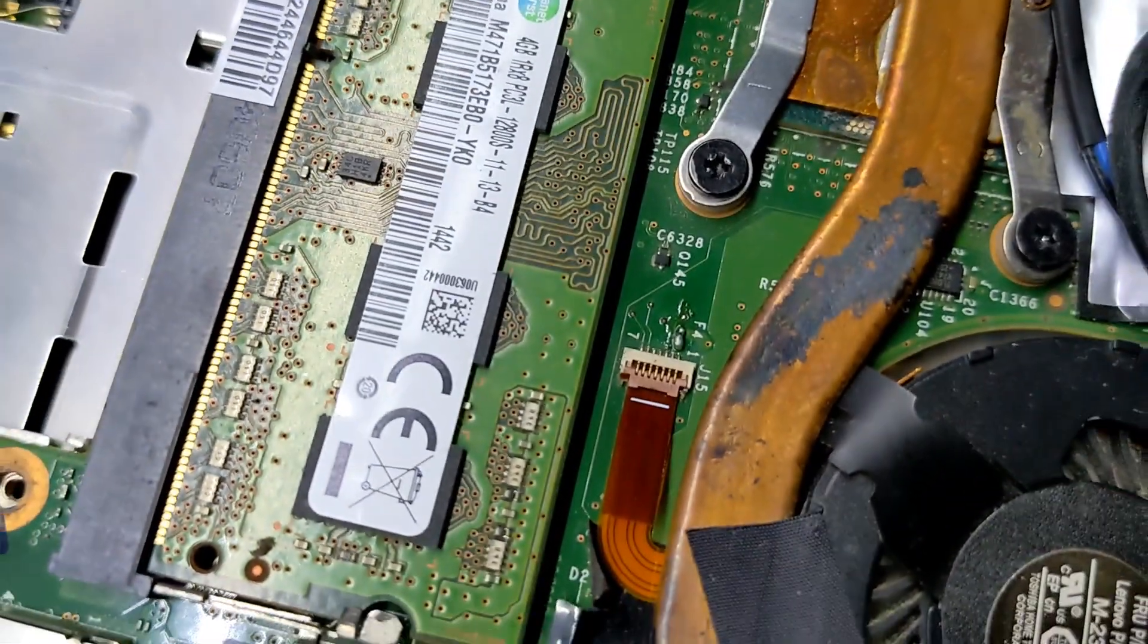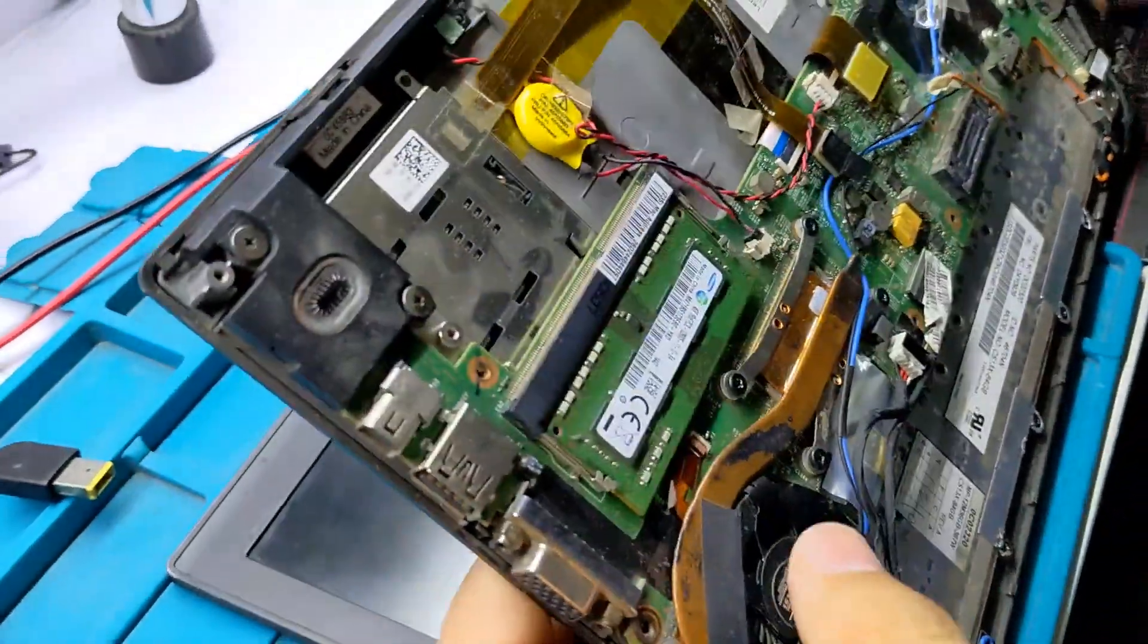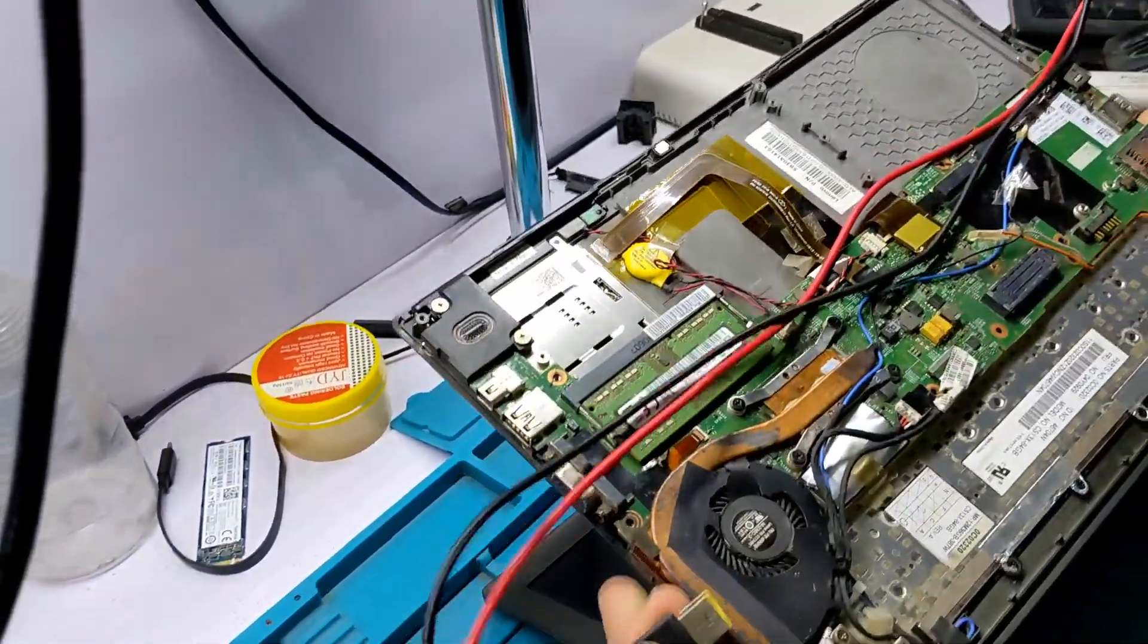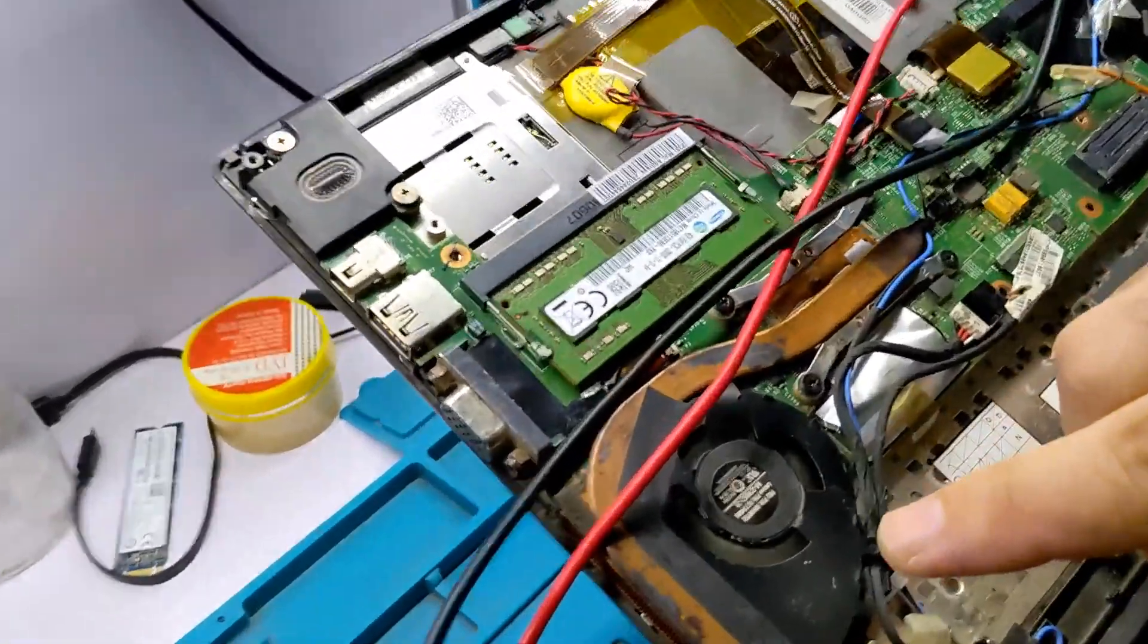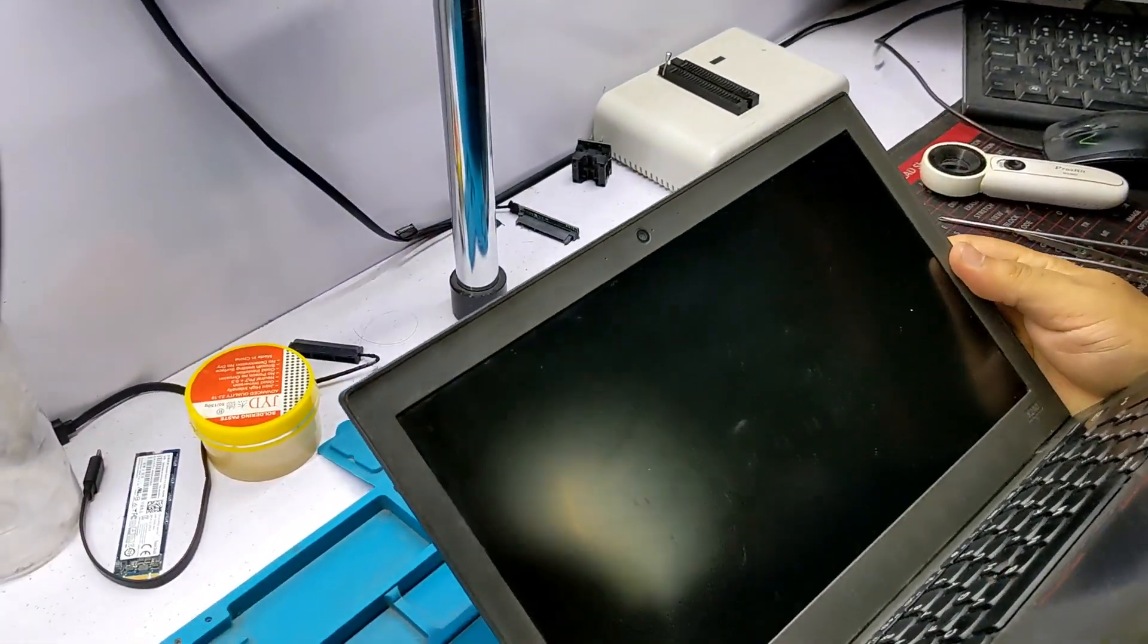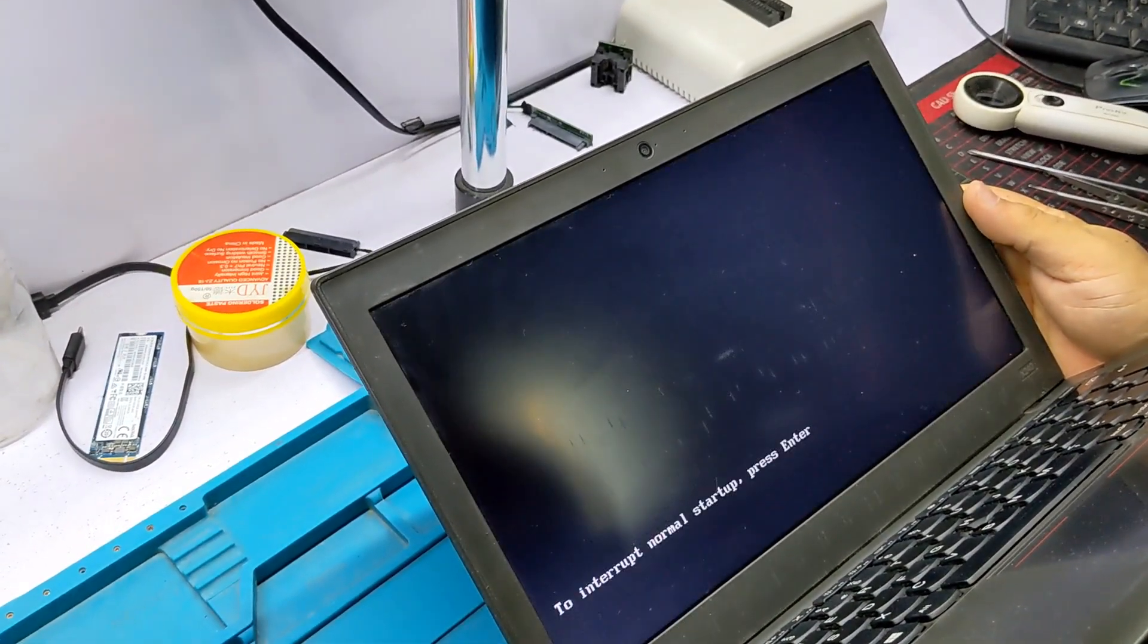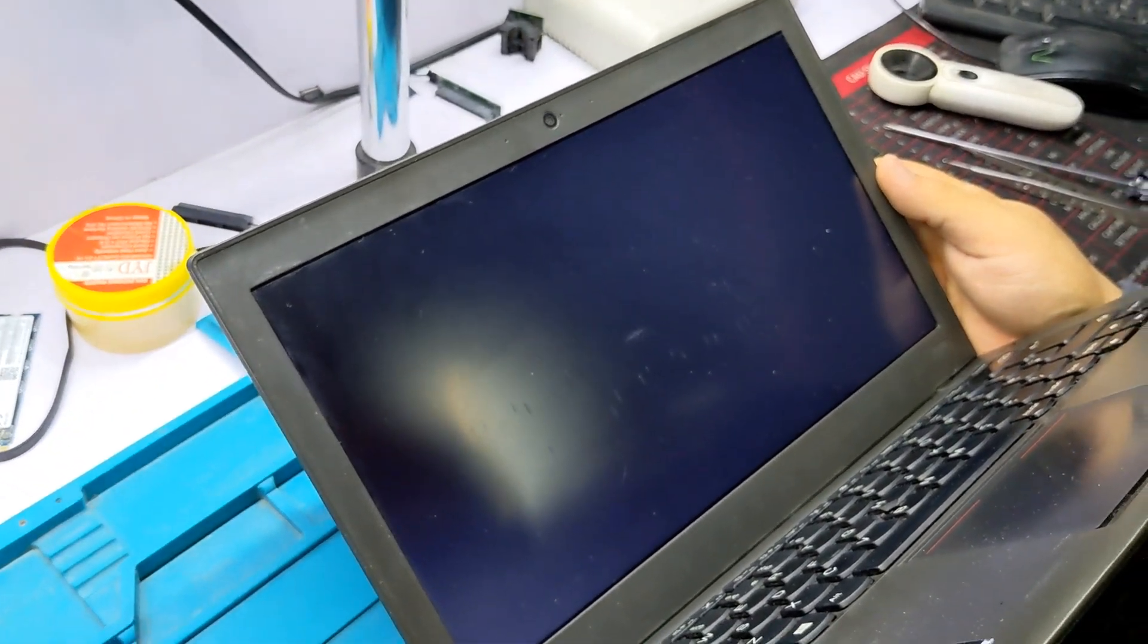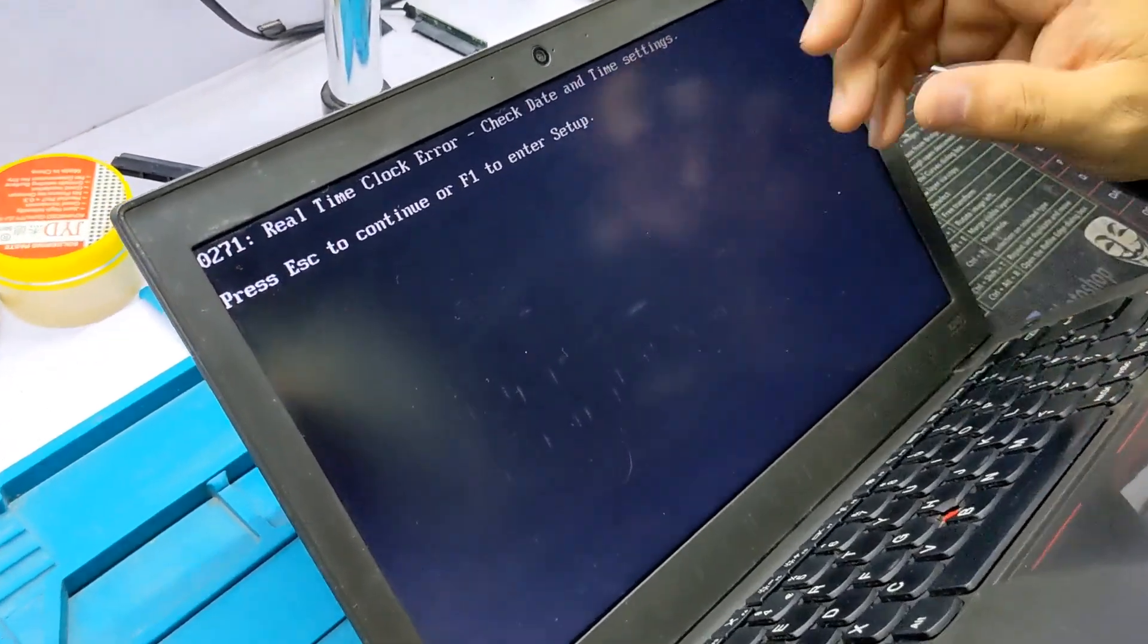You can see I jumped this fuse. Let's see if it works. You can see the fan is spinning now. You can see no fan error.